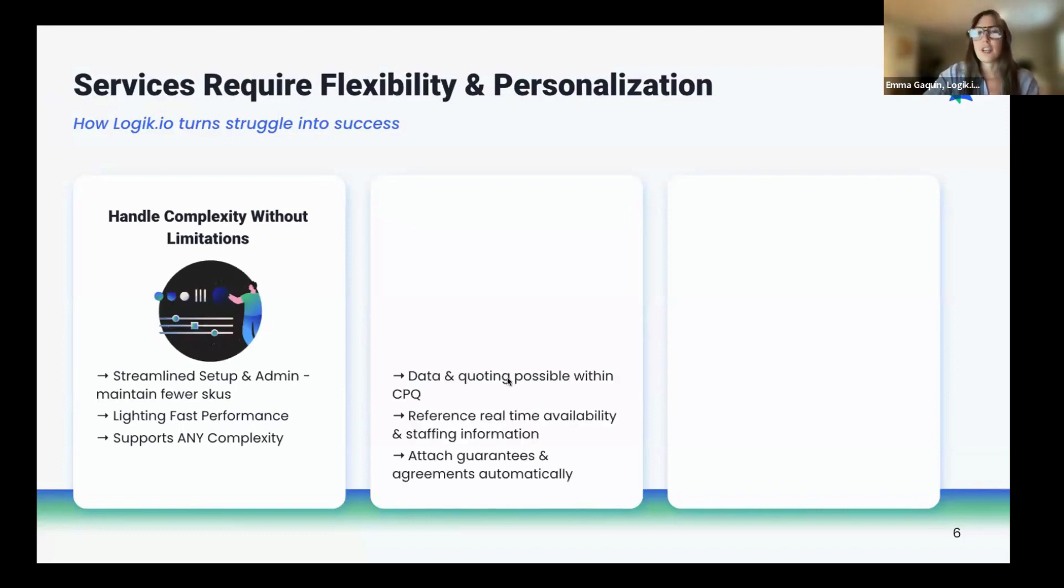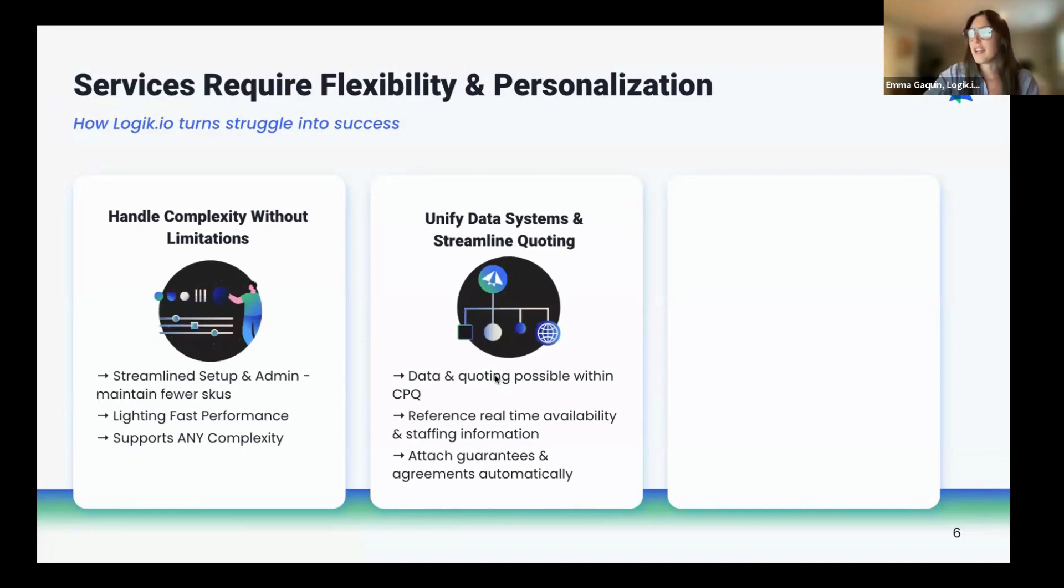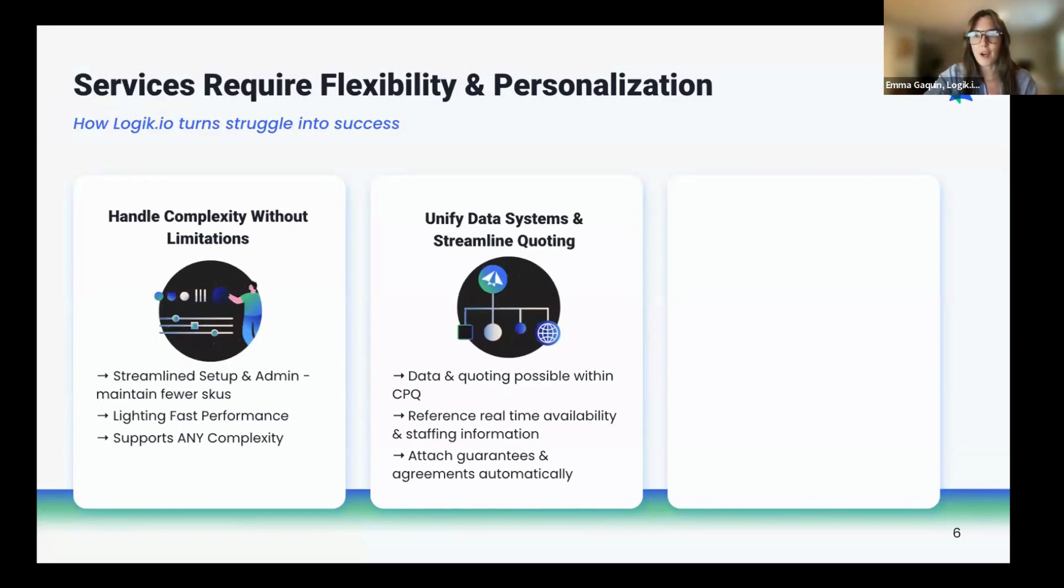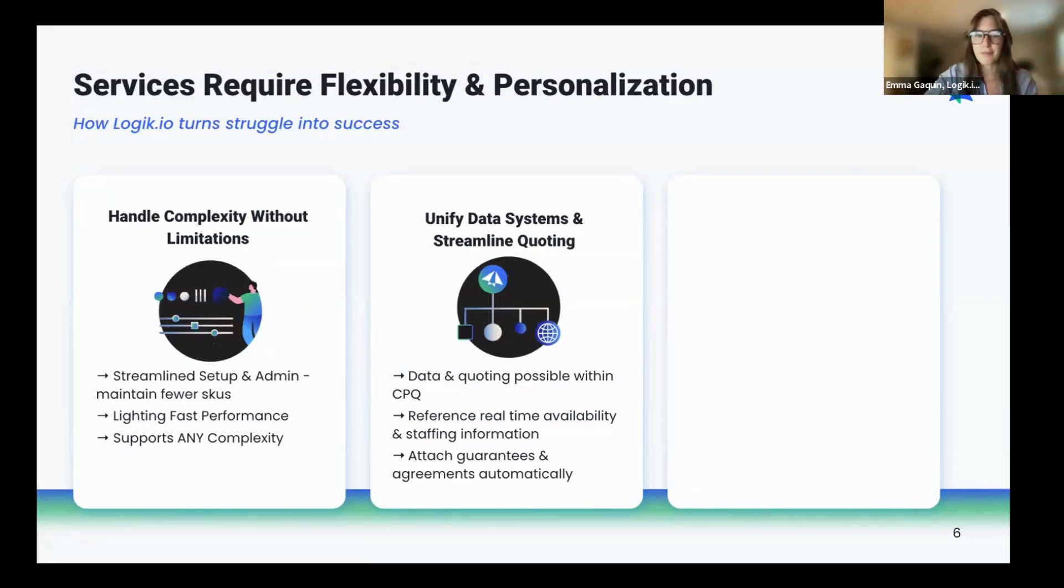Logic.io creates a unified data system and streamlines the quote process with guided selling around real-time product or service availability, as well as staffing, and the ability to attach guarantees and agreements automatically.